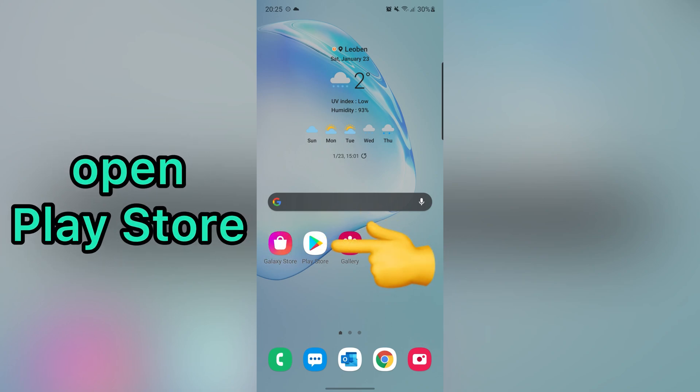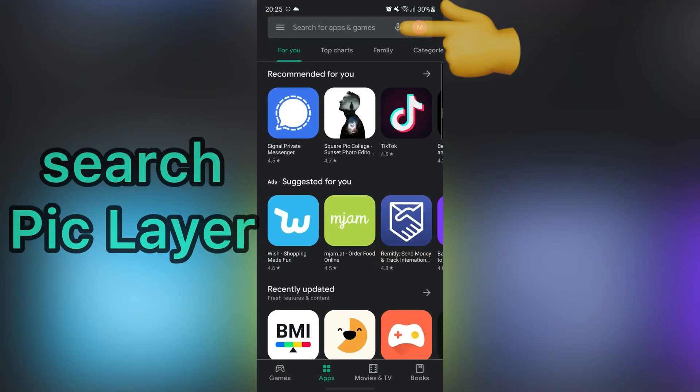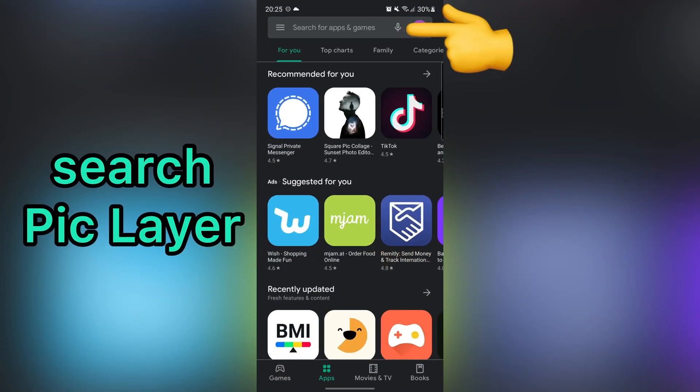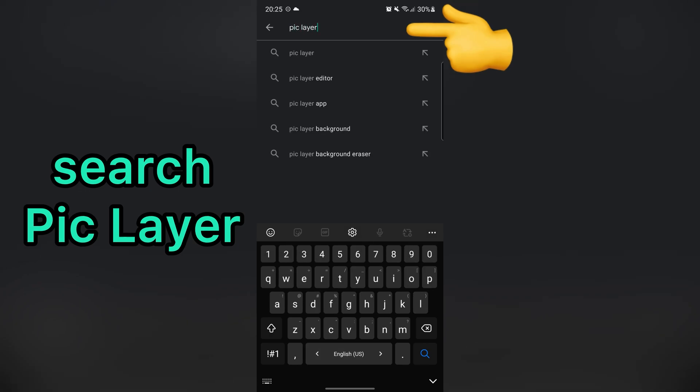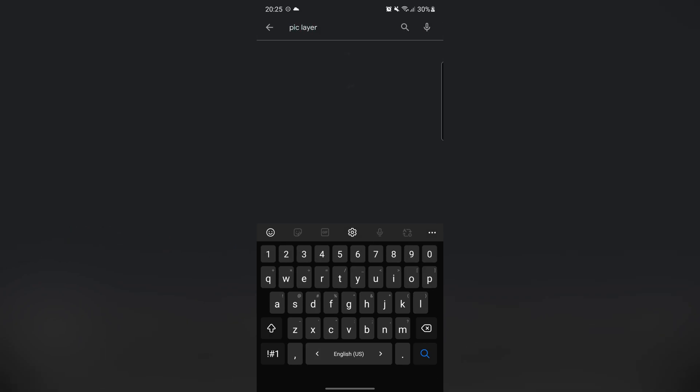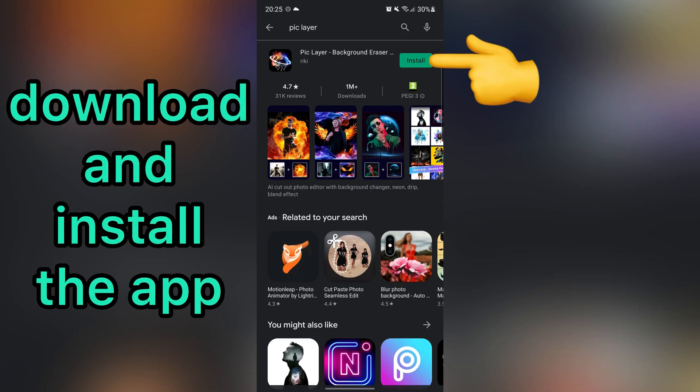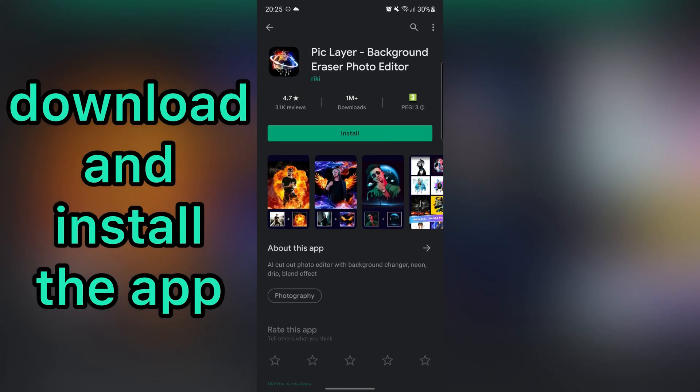First, go to Play Store. Then, search Pic Layer. Download and install this application.